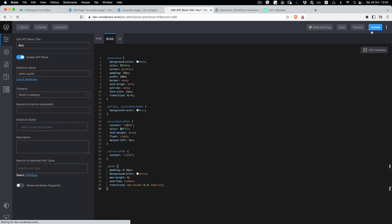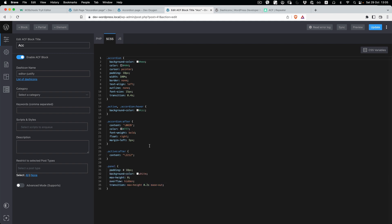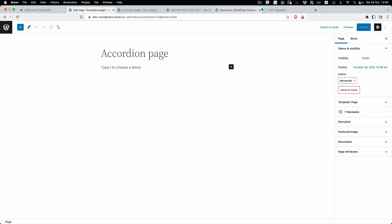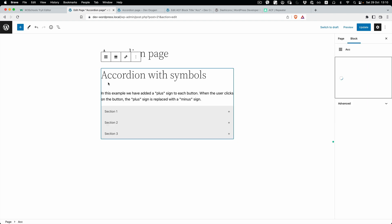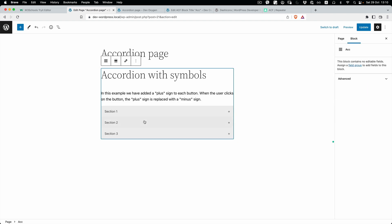I want to mention that you can paste SCSS or CSS here, and if you have multiple Gutenberg elements, everything is going to be merged into one CSS file. That's much better for performance — you don't need to load one CSS file per element. So let's go to the accordion page and add our accordion.